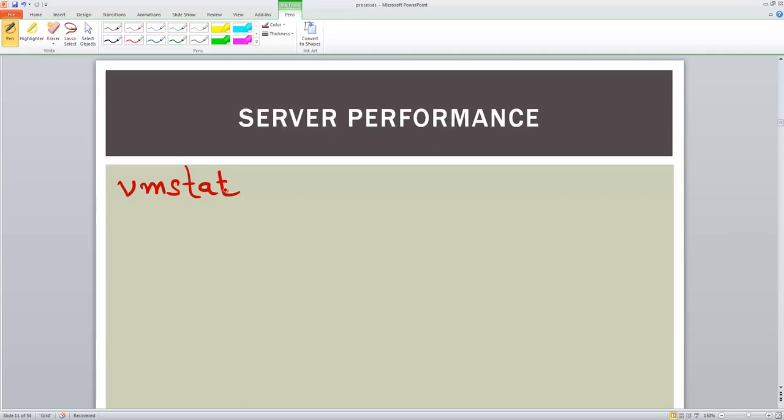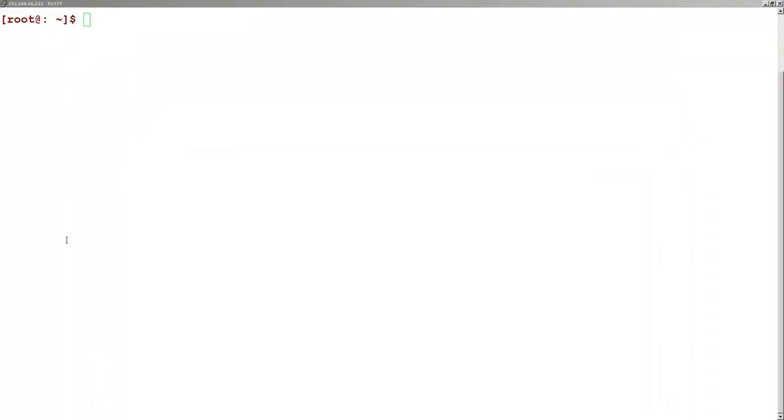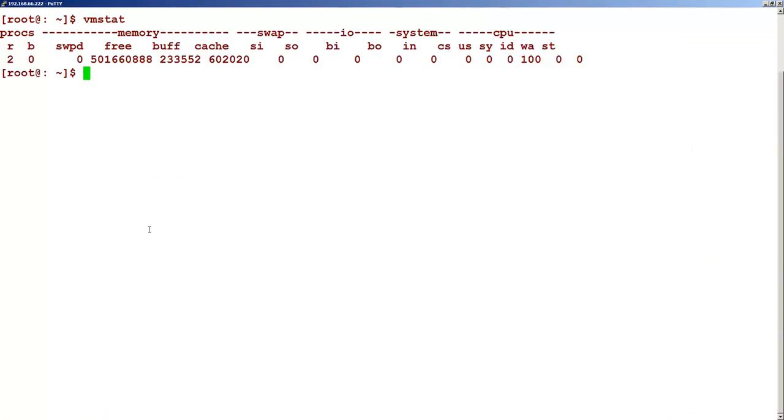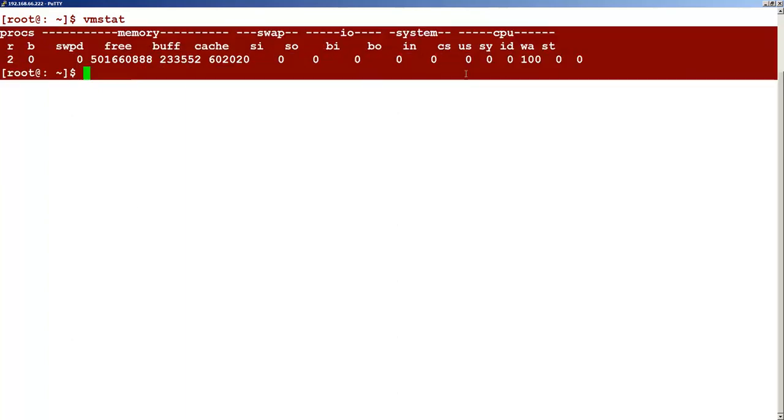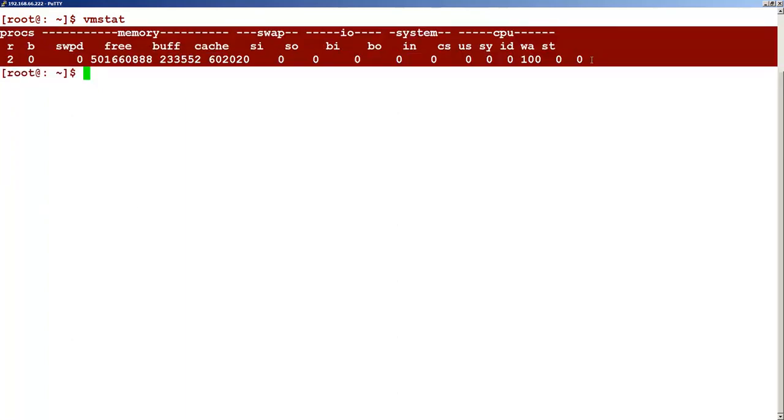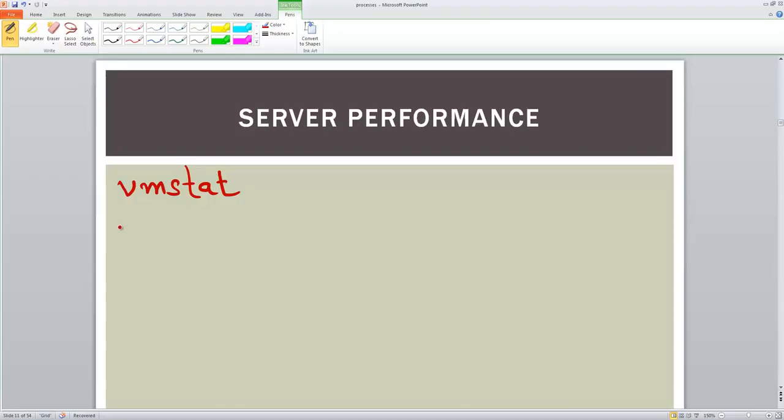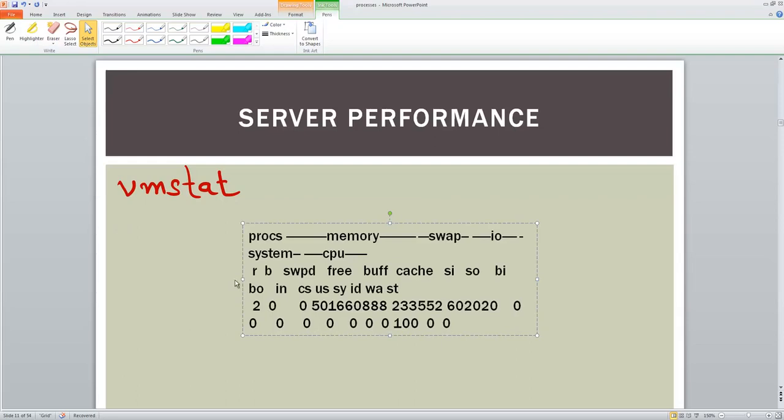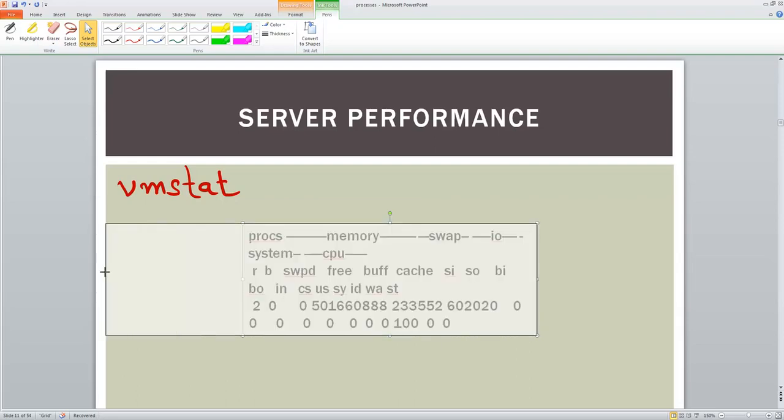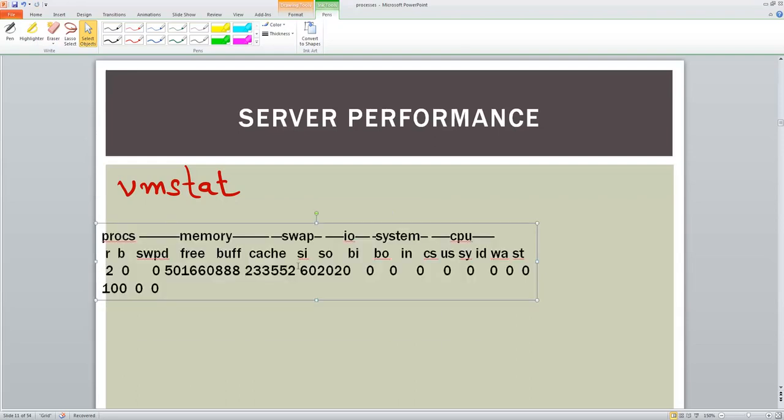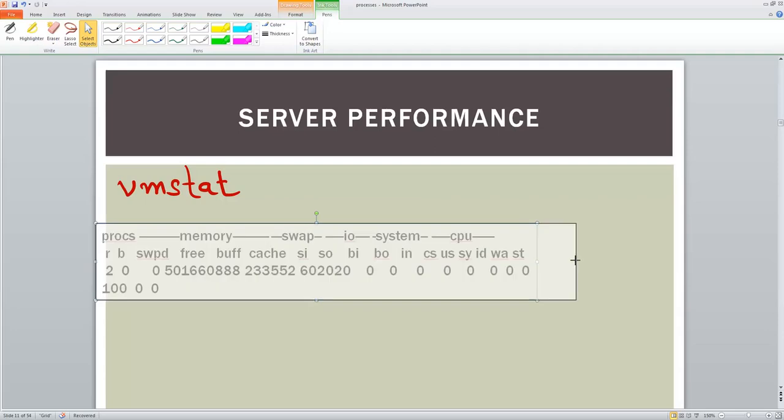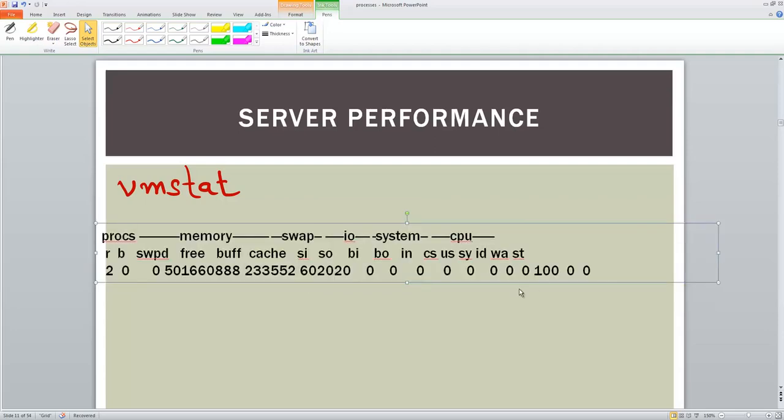So let's look at this command in the system and let's look at this output. Let's see it on the system. VMstat. Let's review, let's analyze this.